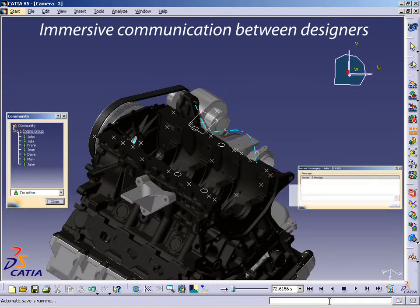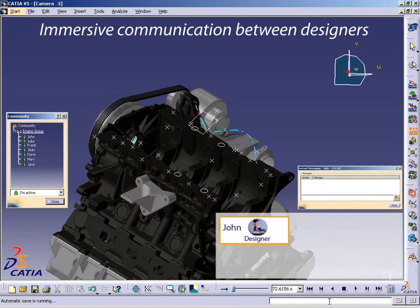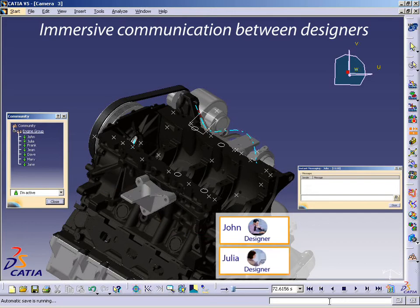From geometrical specifications shared between all users, John will design the oil pan and perform initial validation studies. Working concurrently with Julia, who is designing the housing, John can concentrate on the functional aspects of the oil pan, such as the bosses.